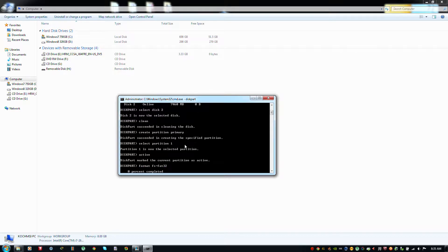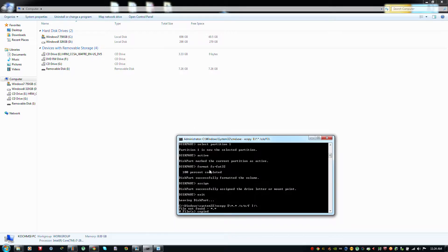This will take time — it could be up to 45 minutes, so I will pause my video. When the format is done at 100%, it took approximately 1 hour. You will then need to type the assign command and your USB drive will be assigned. Then type exit to exit DiskPart.